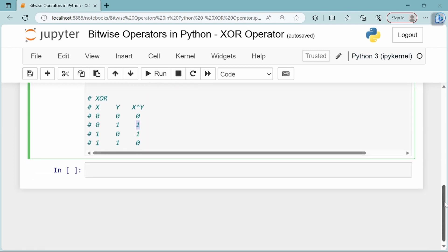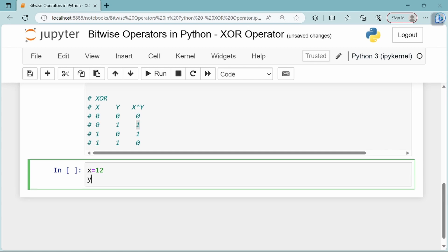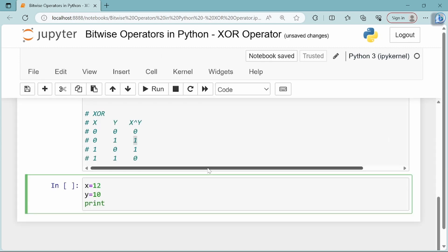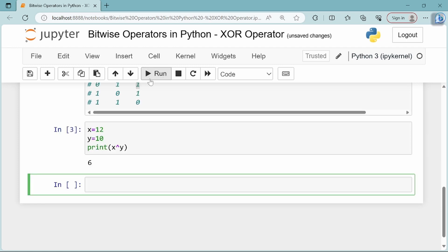Now let's take an example. x equals 12, y equals 10. Let's XOR these values: print x XOR y. If we run it, the result is 6.